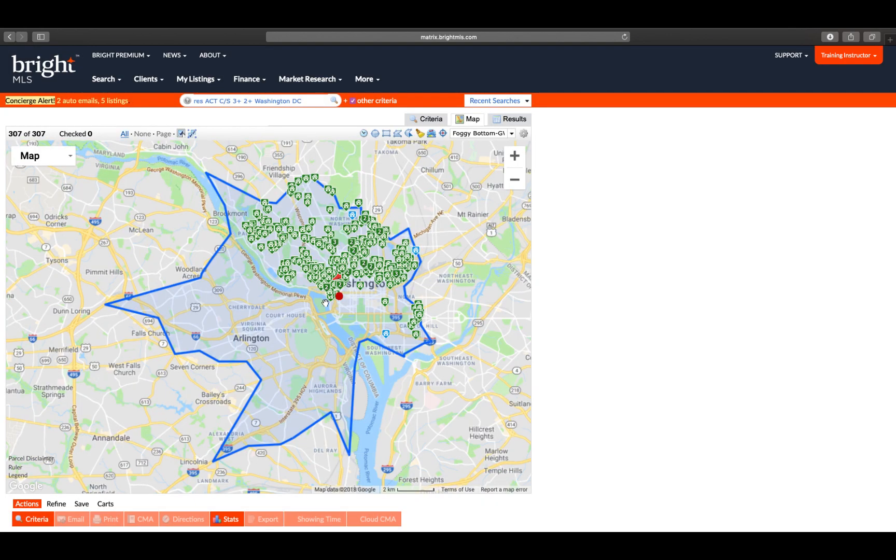It will now automatically refresh, giving me a new boundary, showing me all of the properties available within a 20-minute commute time.